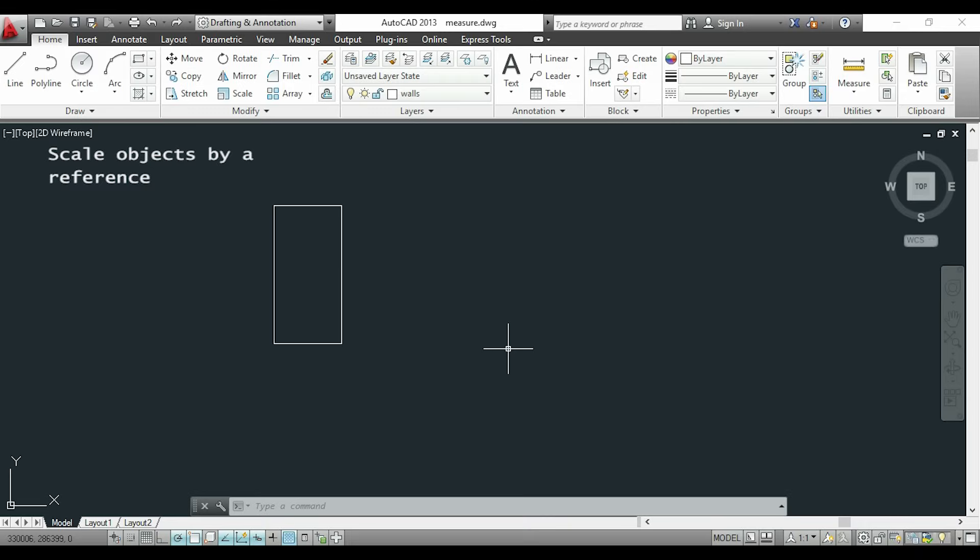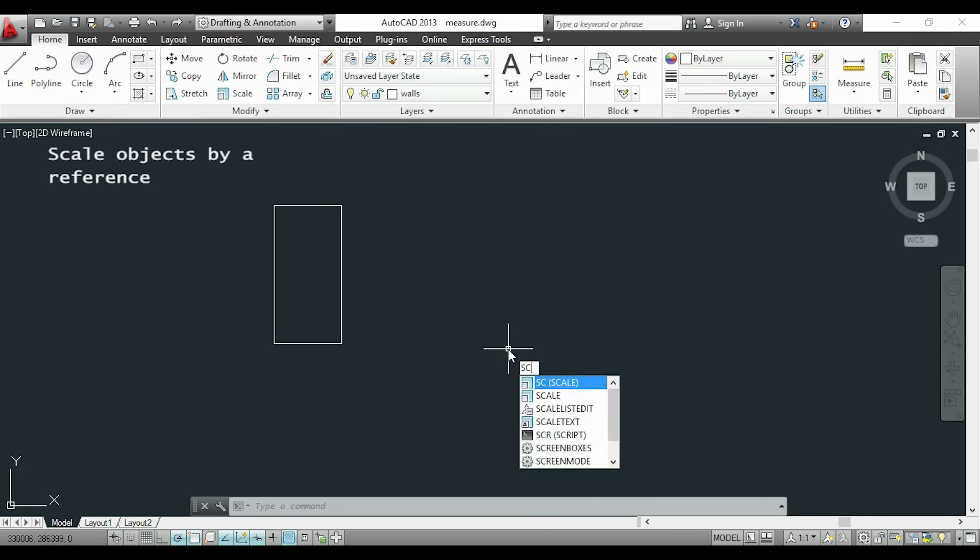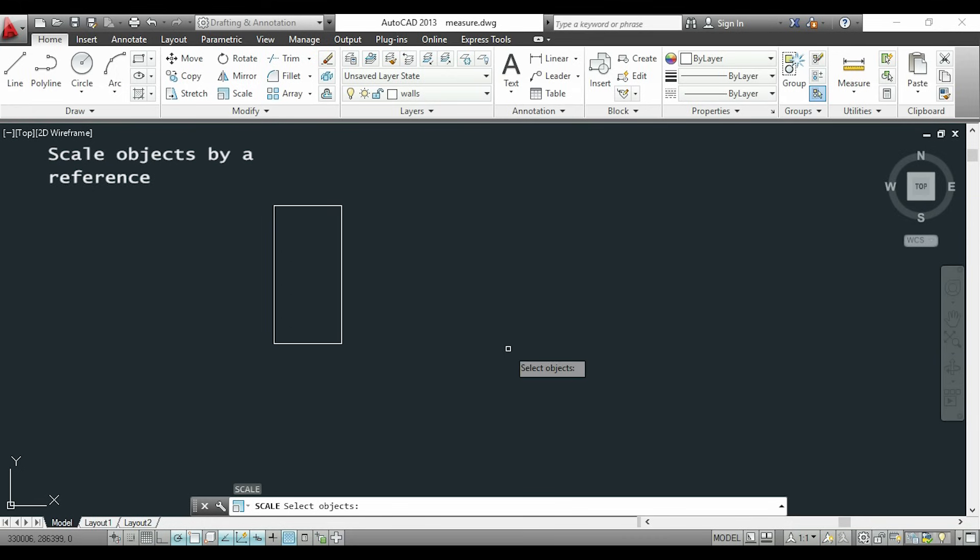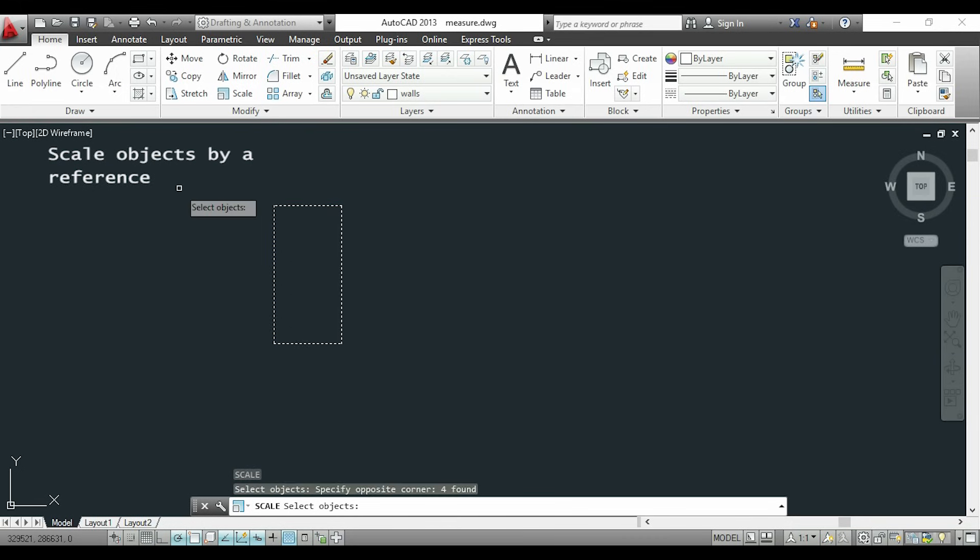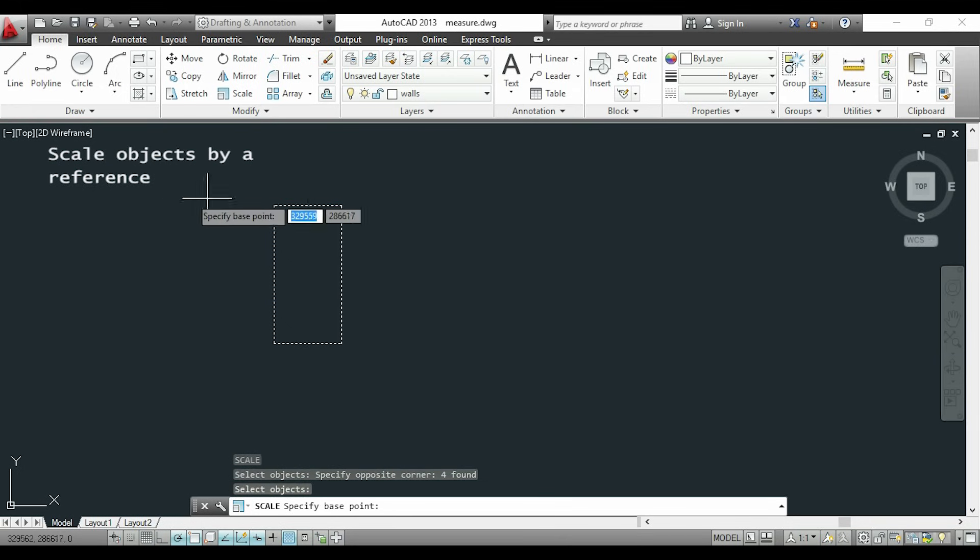Now, imagine that I want to change the scale in order to have this line as 135. So I will type the command again, select everything, then choose the base point.